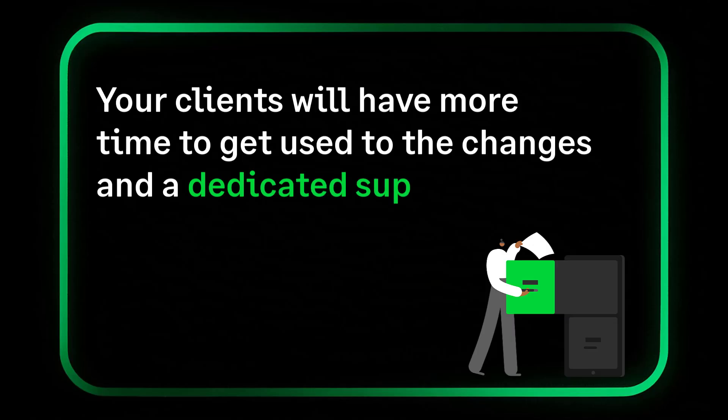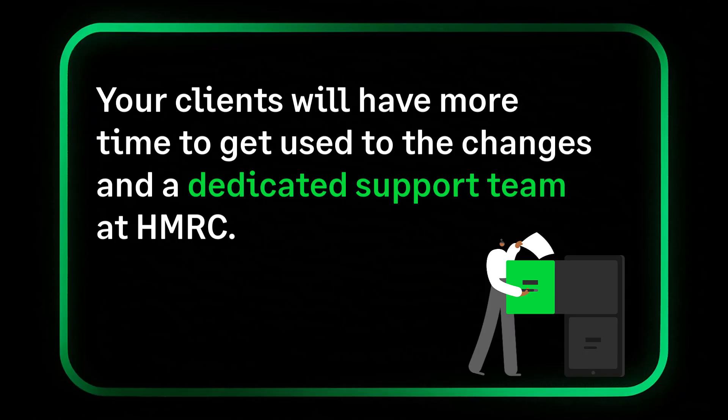If you sign your clients up early, they'll have more time to get comfortable with the new system, plus they'll get exclusive access to HMRC's dedicated support team to help them get ahead before it becomes mandatory.